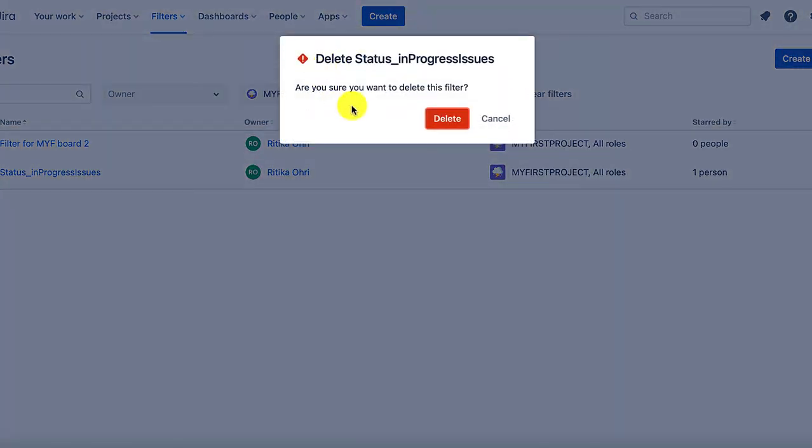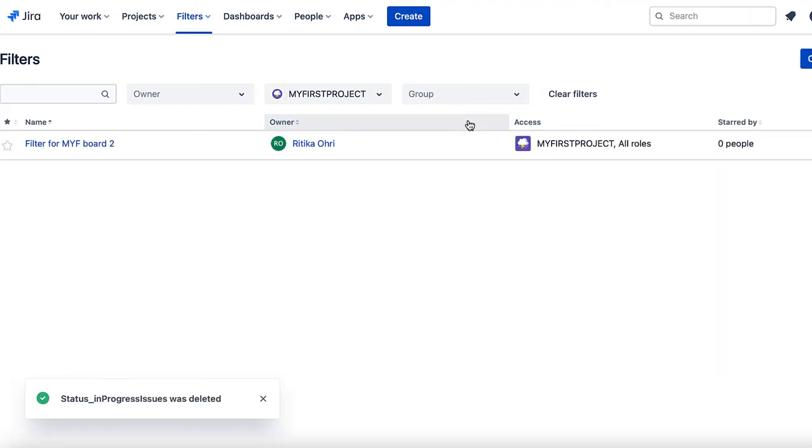Jira gives you a warning that are you sure you want to delete this filter? If yes, then just go ahead and click on the delete button. And now your filter has been deleted.